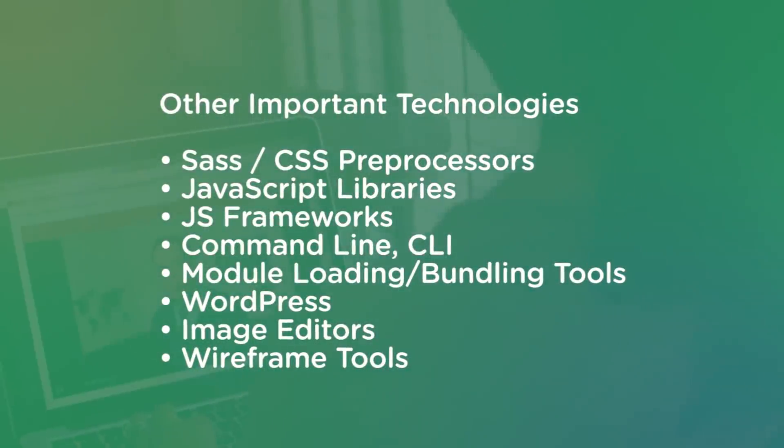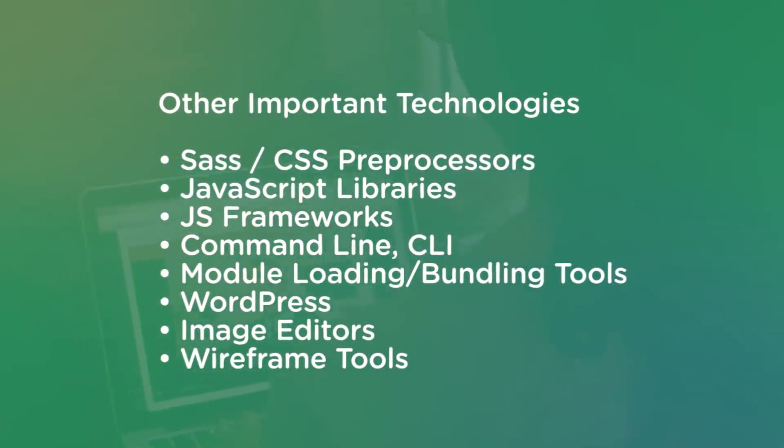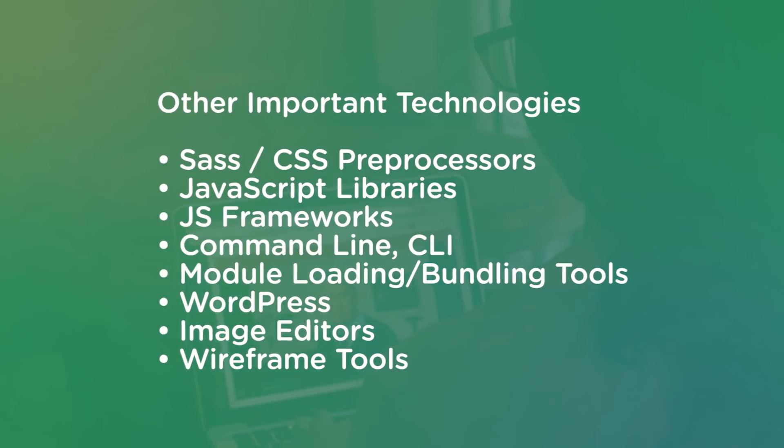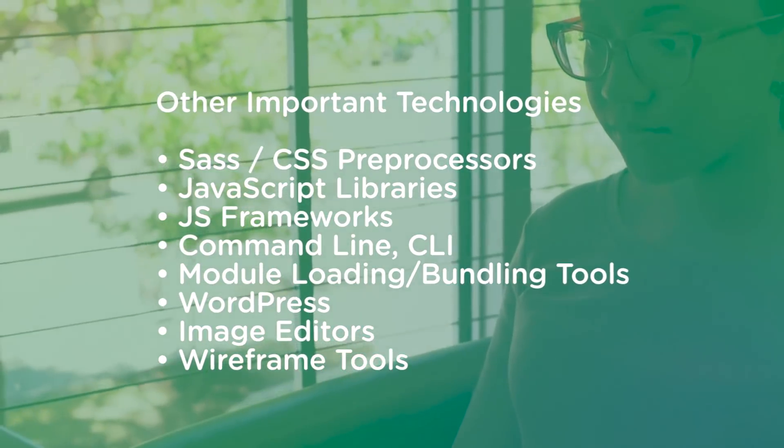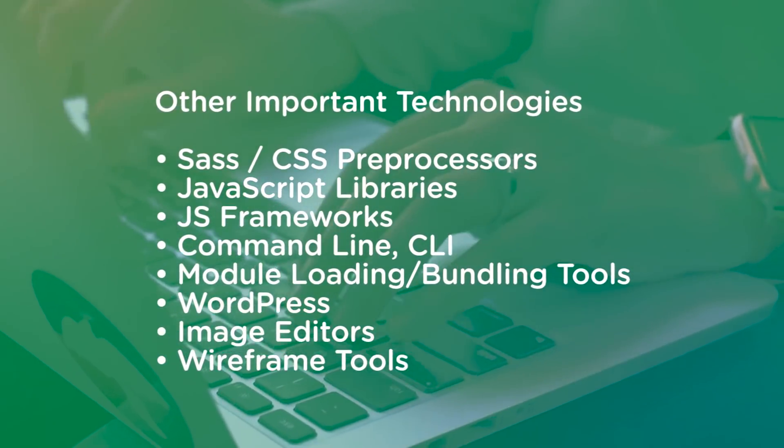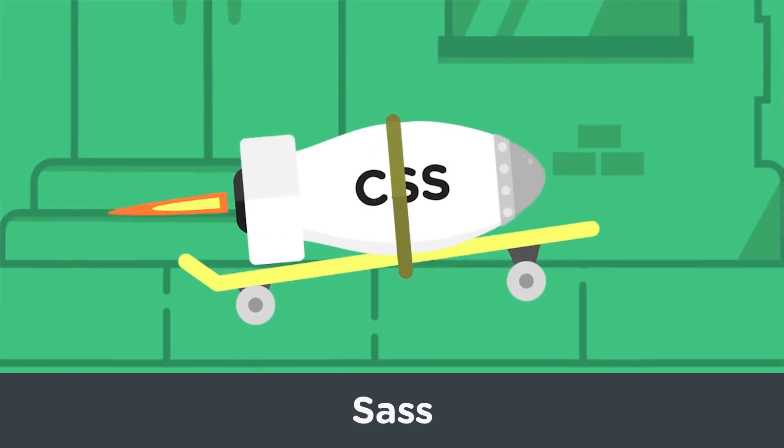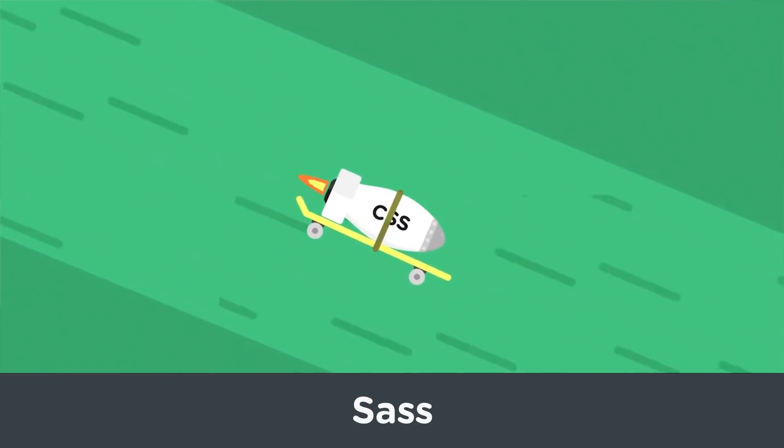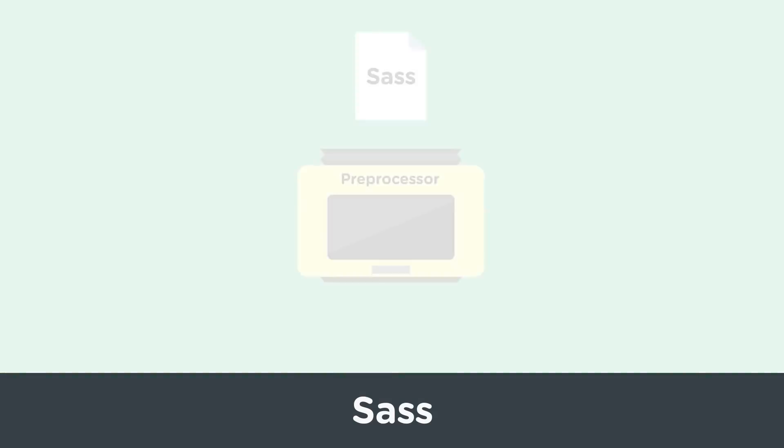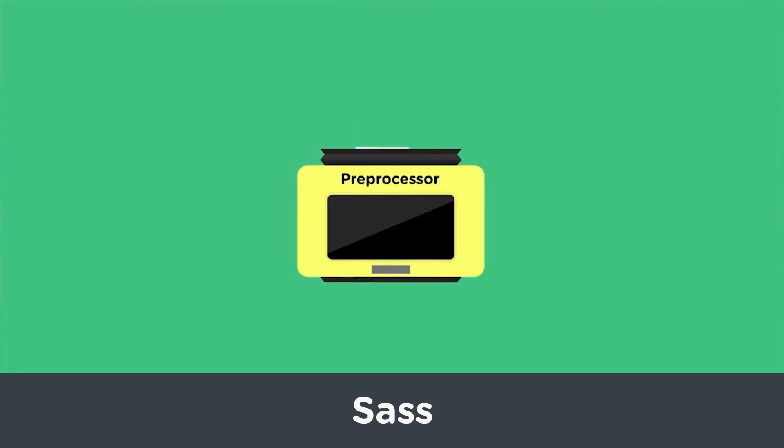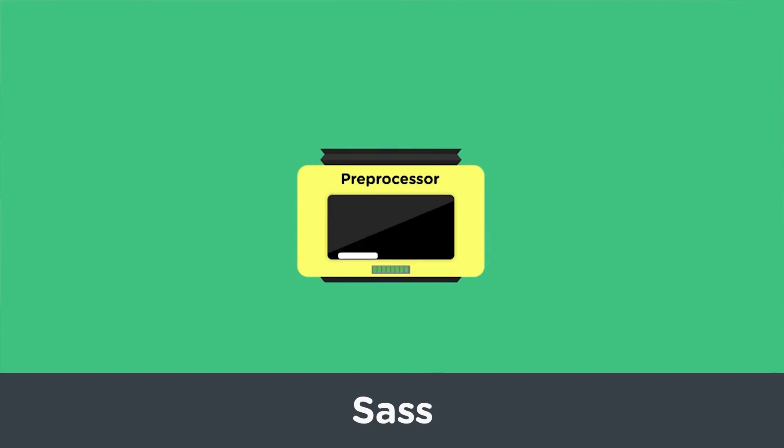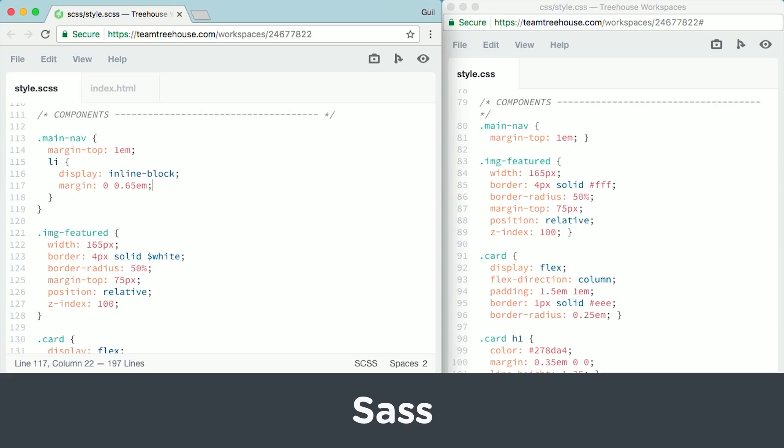Let's talk about a few more technologies that are common for front-end developers to learn. Once you have a good understanding of CSS, you'll be ready to learn SASS. SASS is what's known as a CSS preprocessor. Basically, it adds useful features to CSS that make writing, organizing, and maintaining the CSS easier. A lot easier.